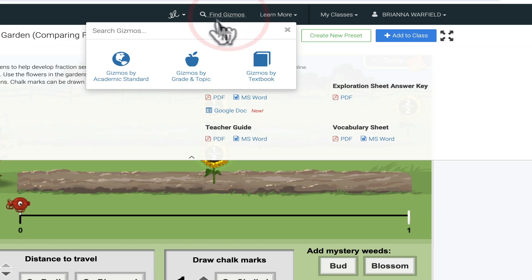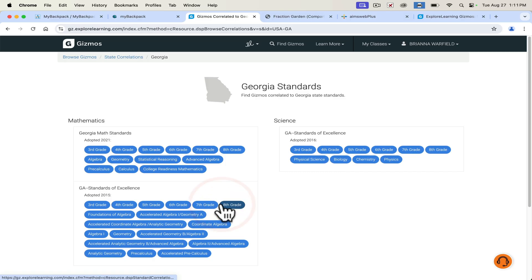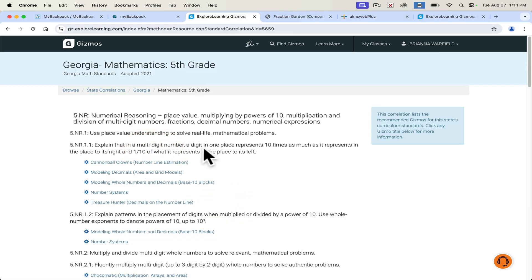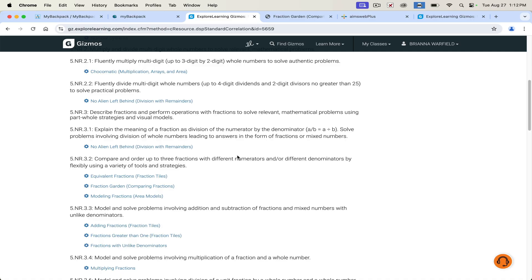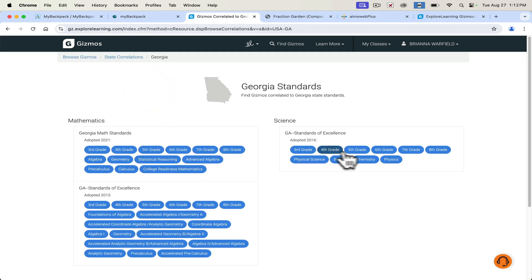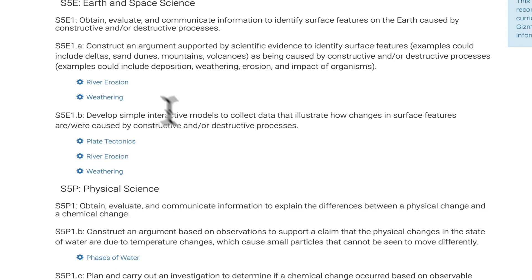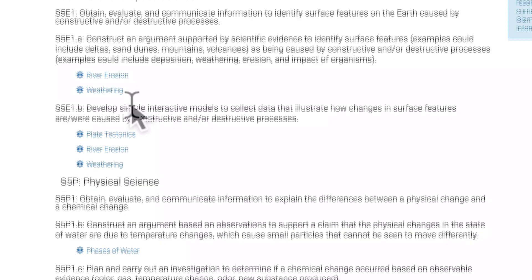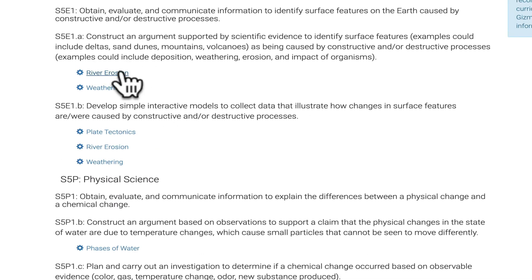Now we're going to find a science lesson. I'm going to go back and browse by Georgia standards, and go to a fifth grade lesson. My fifth graders right now are working on erosion, deposition, weathering, landforms, and how the earth changes. I'm going to switch this to science, and look for some lessons — you can see there's river erosion, weathering, plate tectonics, river erosion. We'll just pull up one of the river erosion lessons.